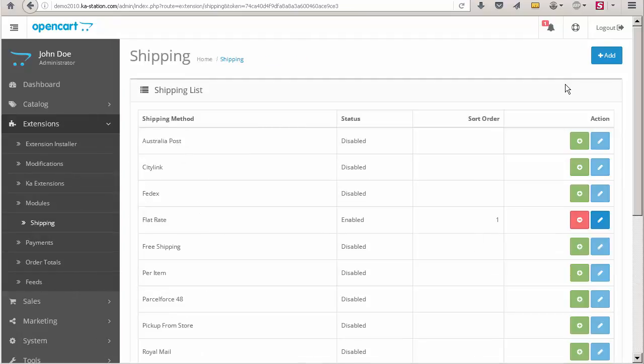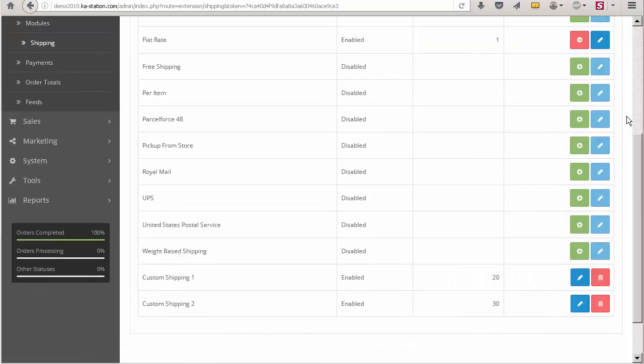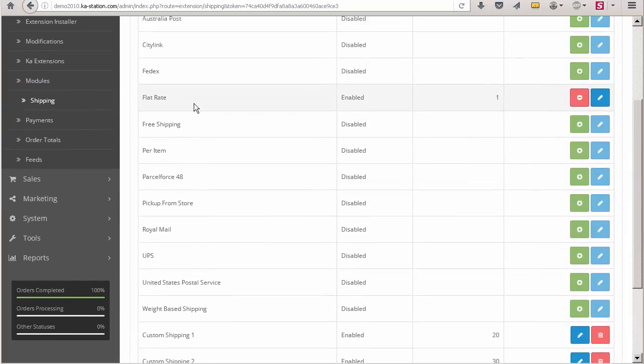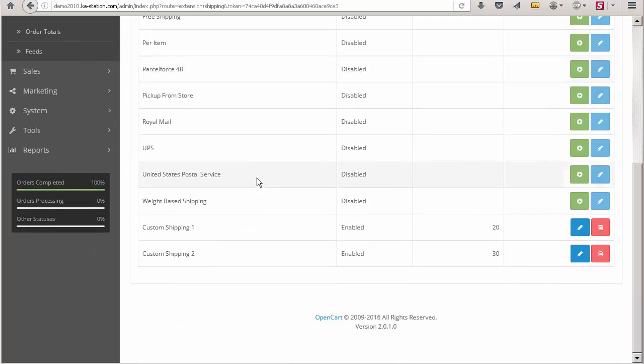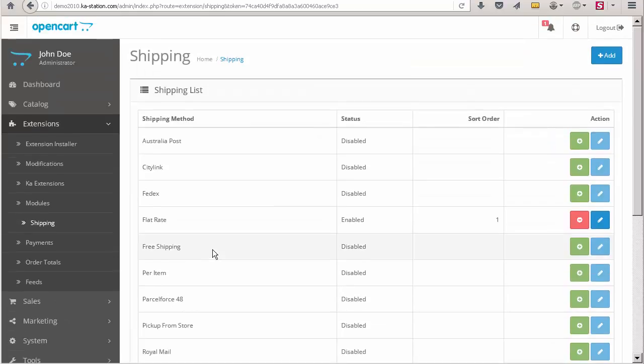Next, we have to make sure that at least one shipping method is enabled on the shipping page. There are three shipping methods available: flat rate, custom shipping 1, and custom shipping 2.